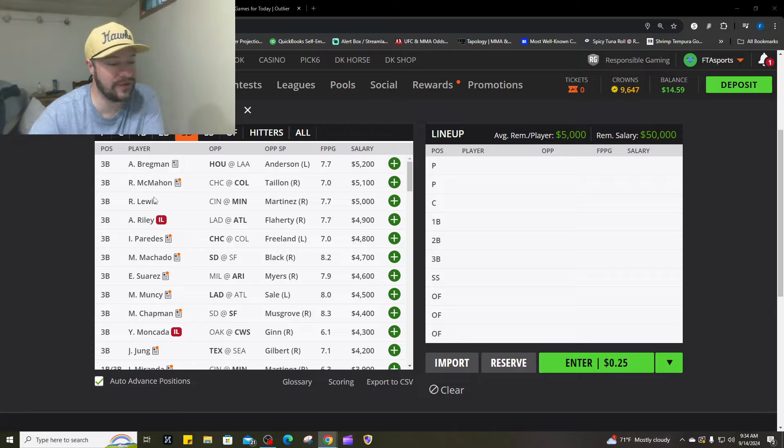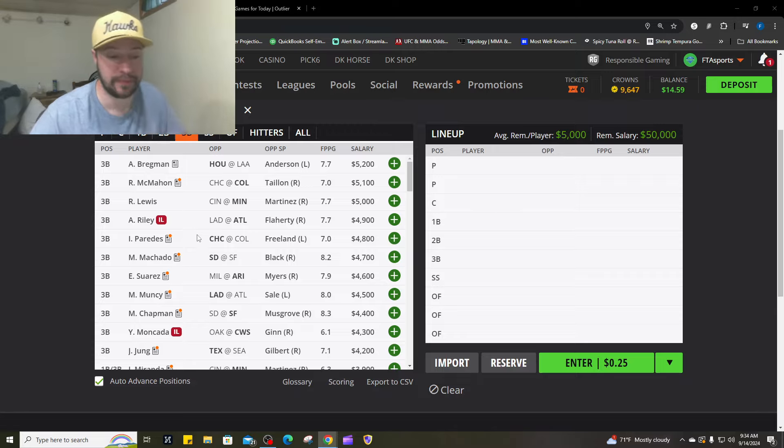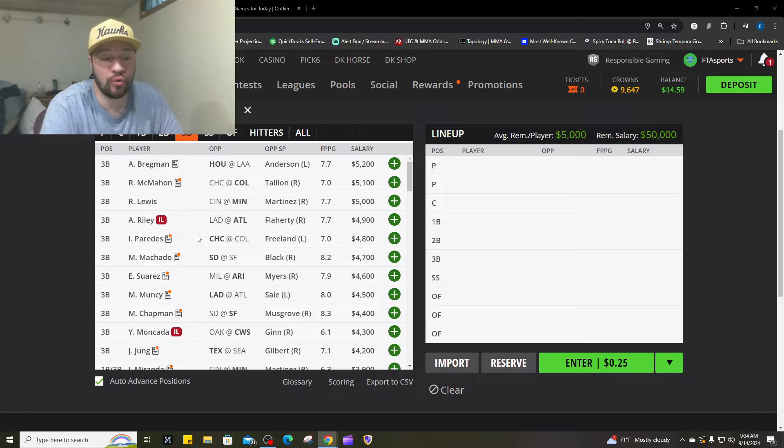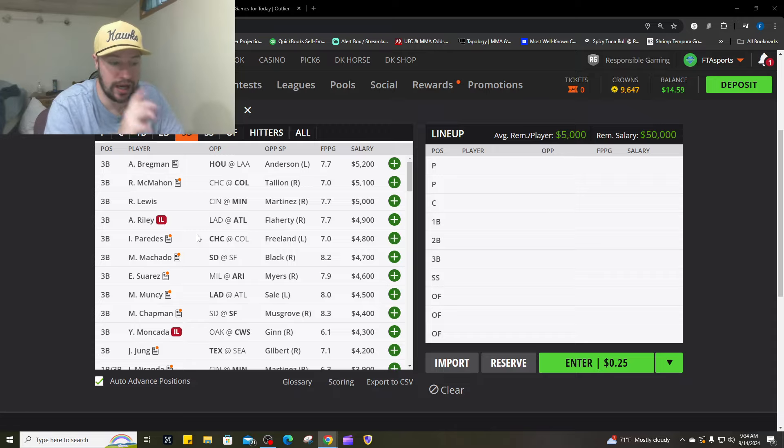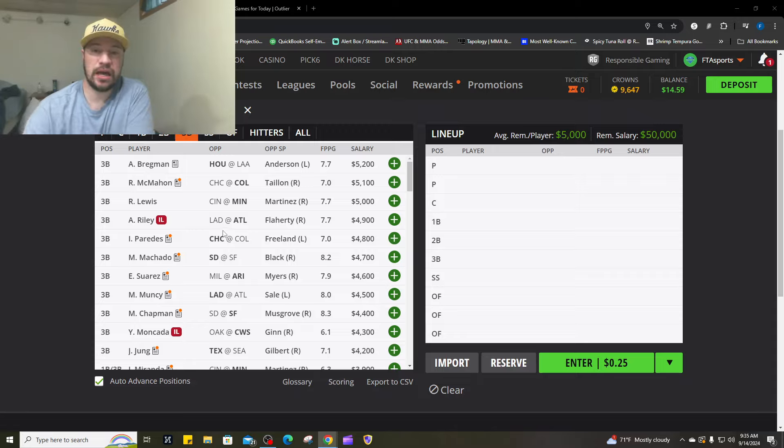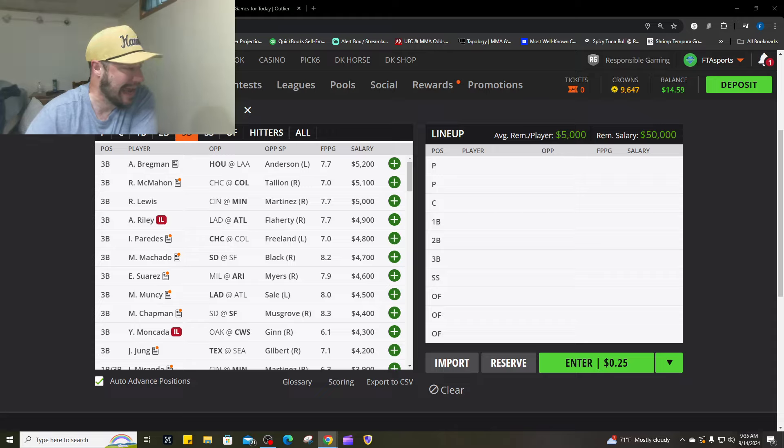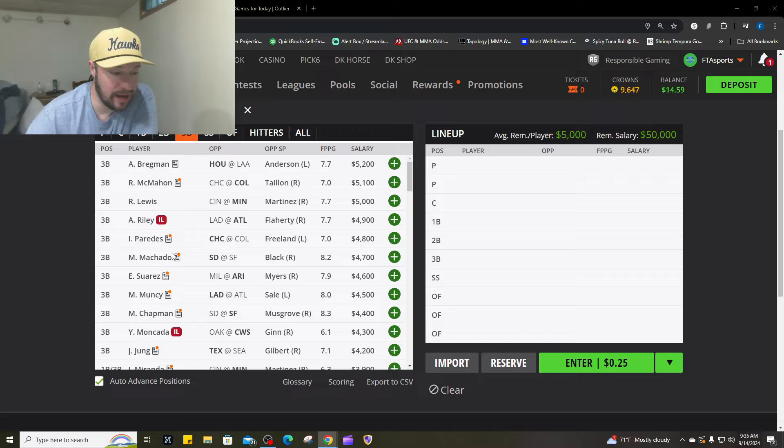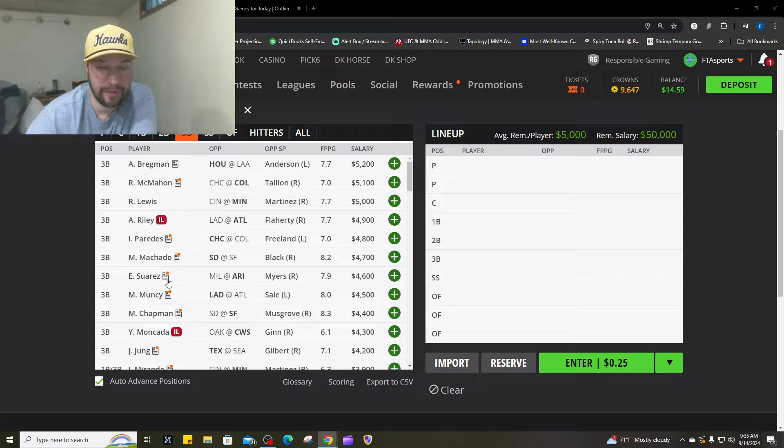Third base, we've got number one, I love Ryan McMahon. He is very expensive going up against Jameson Tyon. Two, I've got Royce Lewis going up against Nick Martinez. Number three, Alex Bregman. Four, Isak Perides. And number five, Eugenio Suarez going up against Tobias Myers.